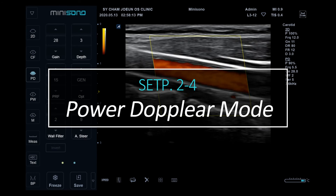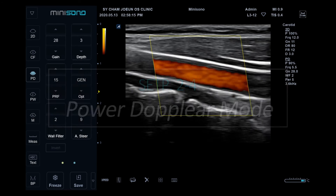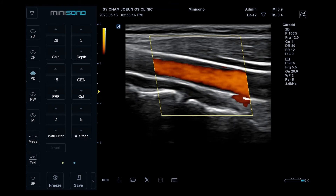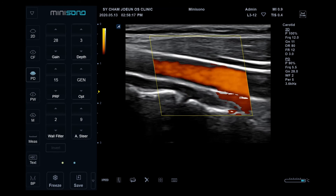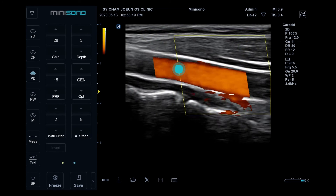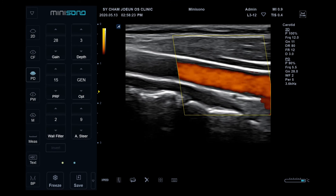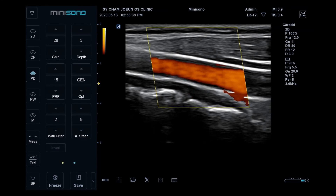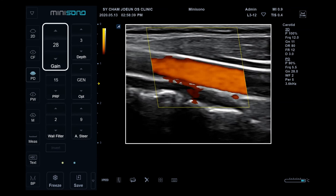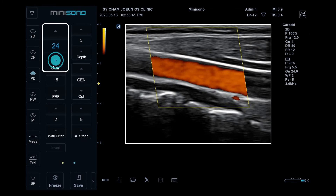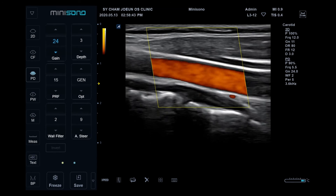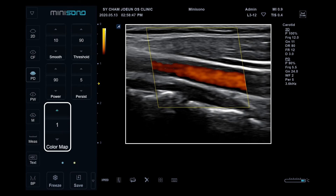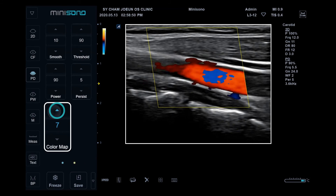Power Doppler mode: tap the PD button. Move the ROI box and adjust its size by tapping the outline. On the control area, you can adjust gain. If you want to use DPDI, change the color map to 8 or 9.